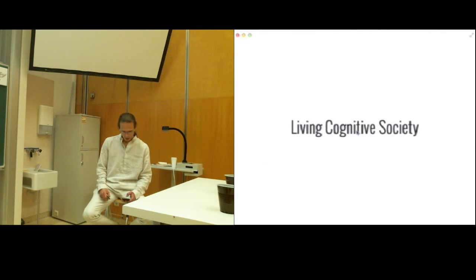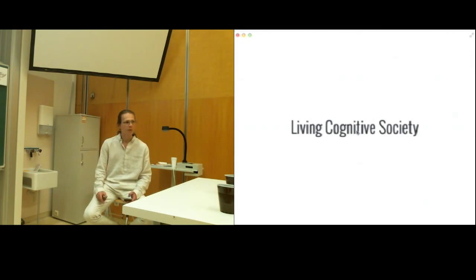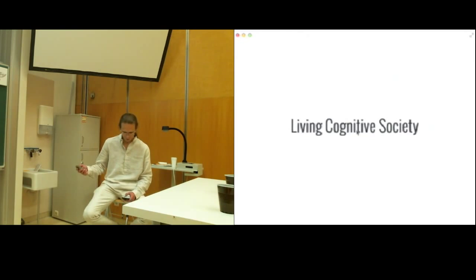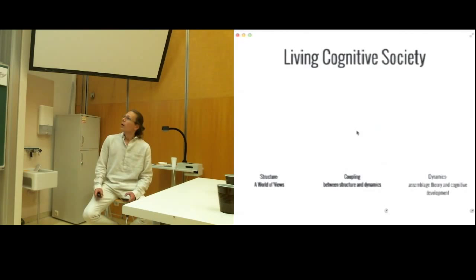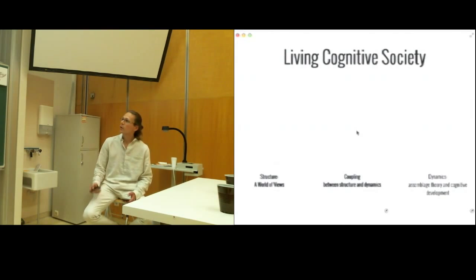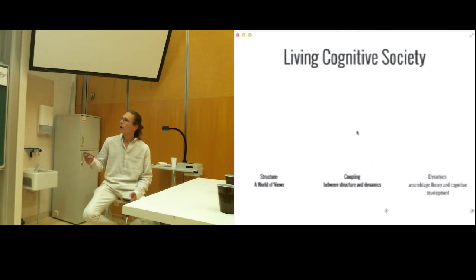We propose a concept of living cognitive society as a way of thinking about our aspirations, projections, and possibilities of global information society, and how they emerge from the interaction of individuals, companies, families, and how they influence back ourselves. We explain the concept of living cognitive society in terms of its structure as an image of a worldview, in terms of its dynamic with the help of a concept of synthetic cognitive development, and coupling between structure and dynamics.